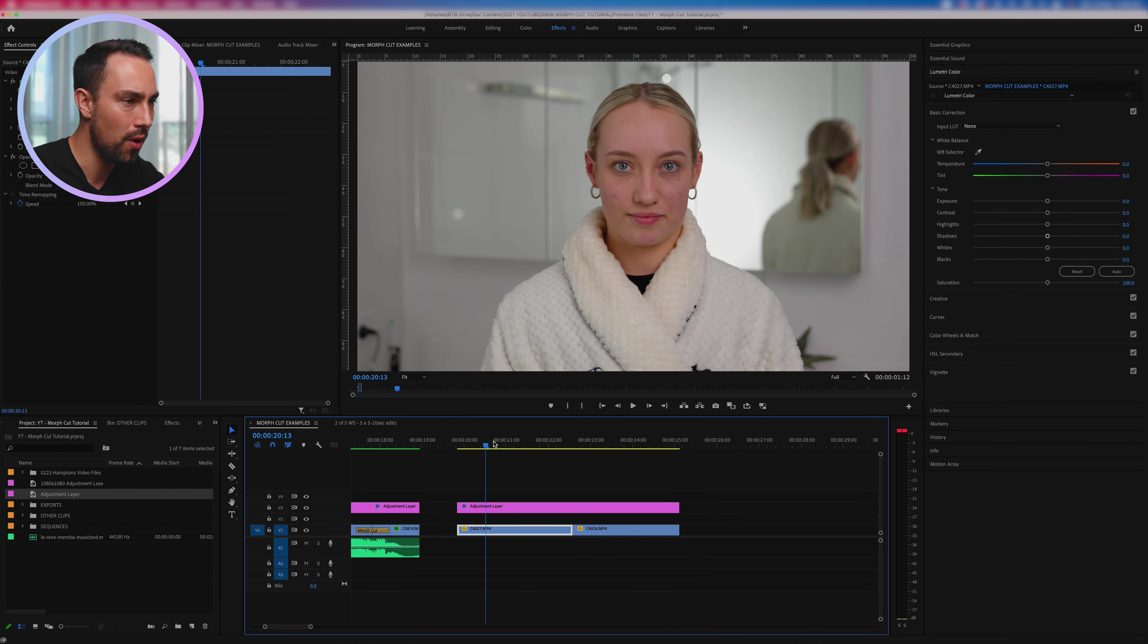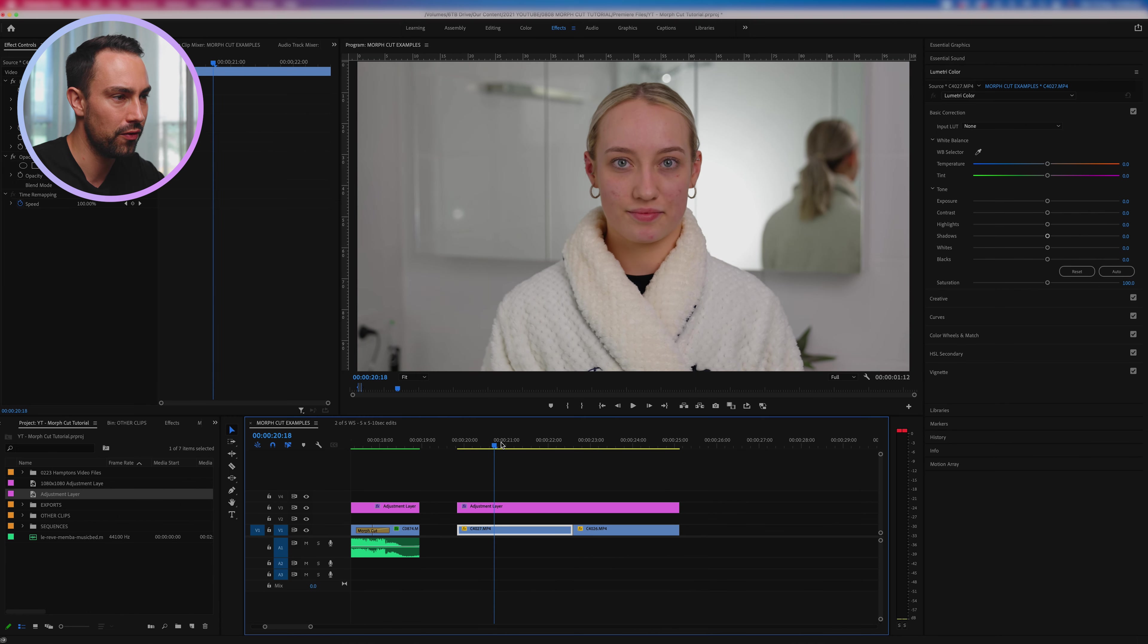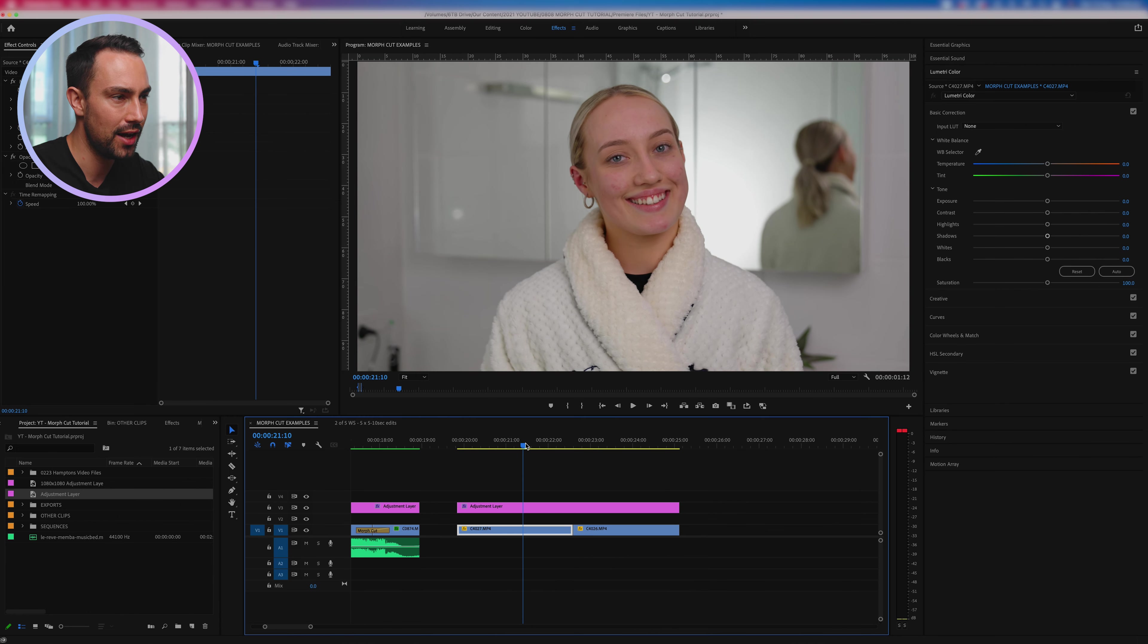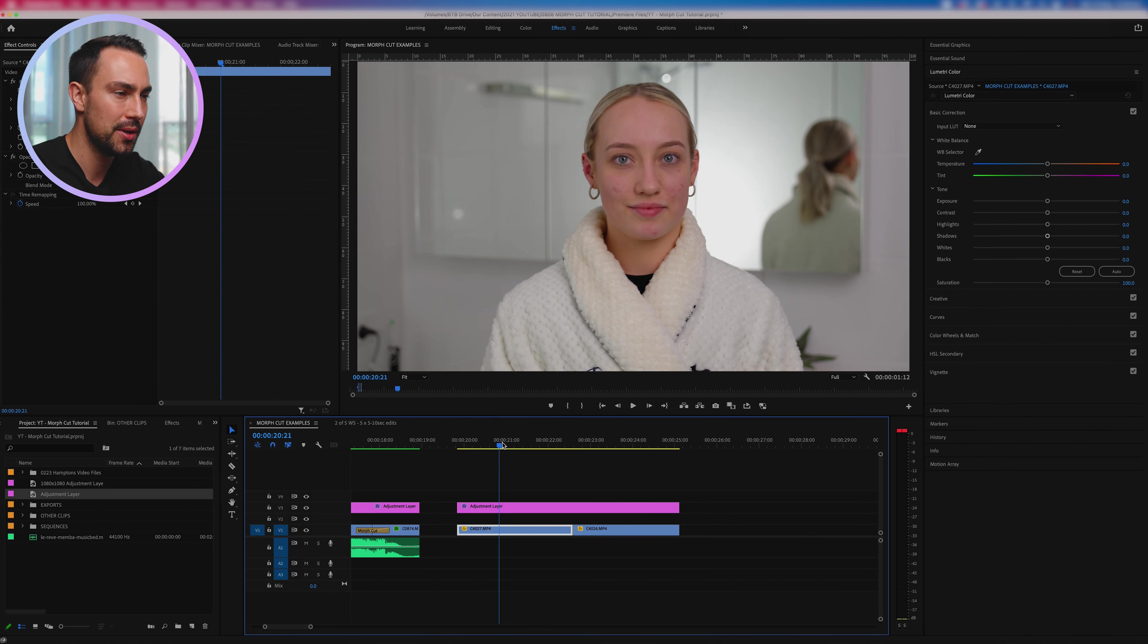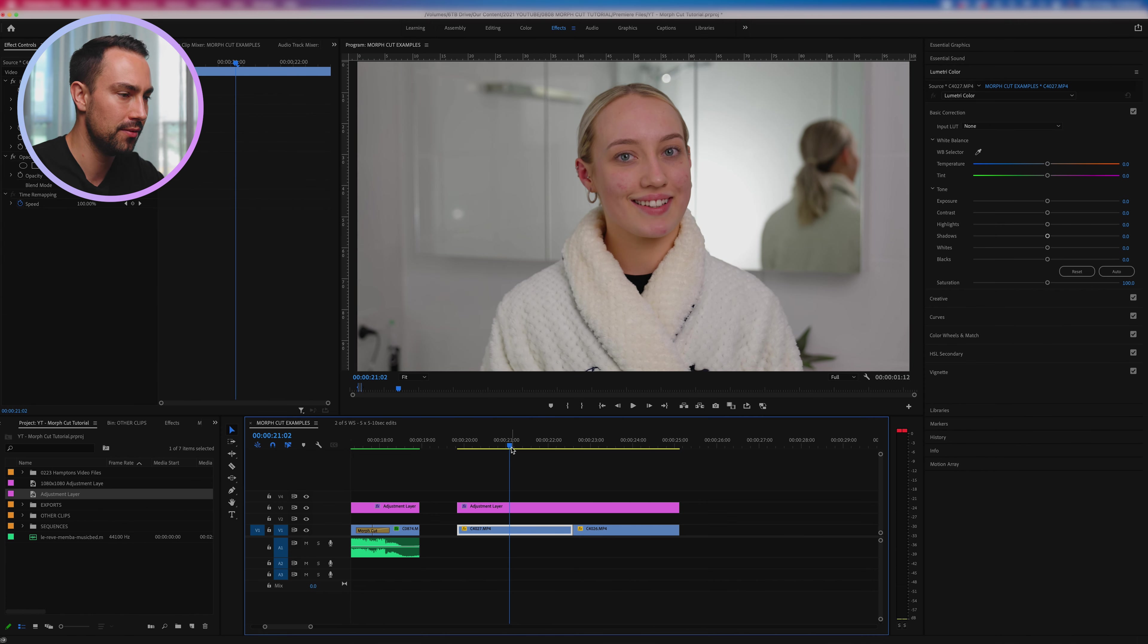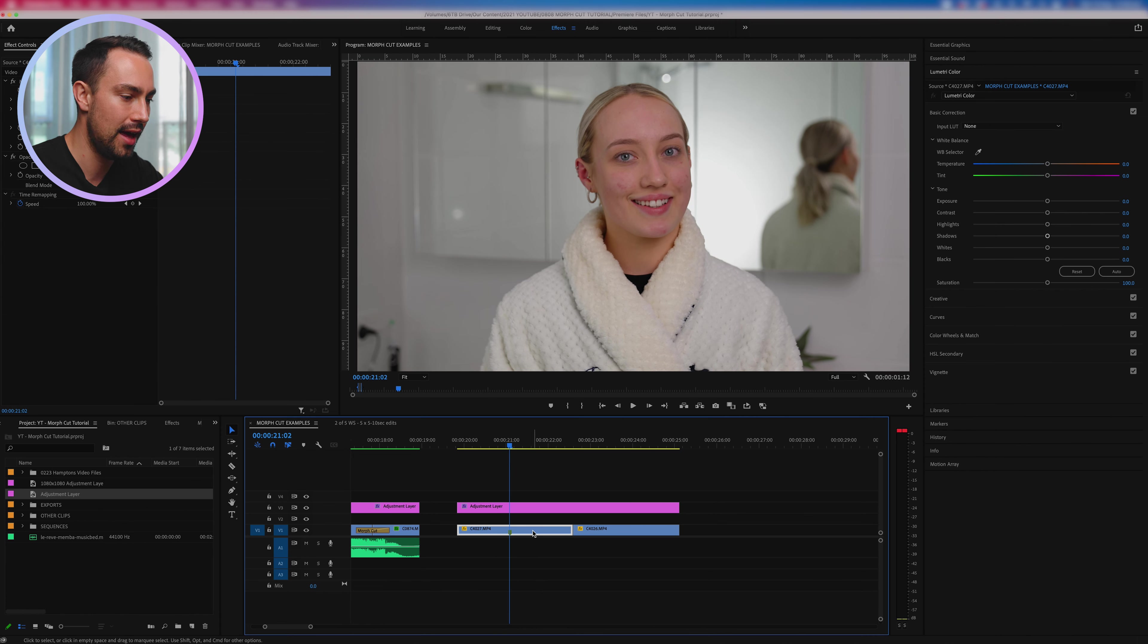Okay so I might want this morph to happen kind of as she's smiling and leaning her head back like that, so I'm going to find the beginning of the action or a few frames into that action of her smiling and I'm going to hit M to create a marker, and I'm going to find that same sort of spot on the second clip.